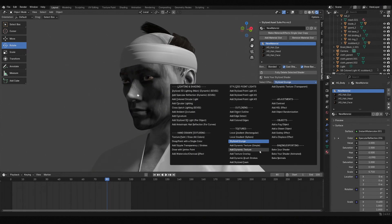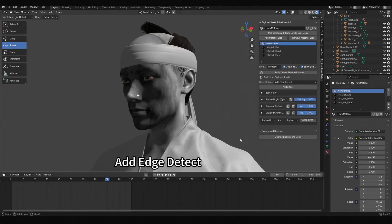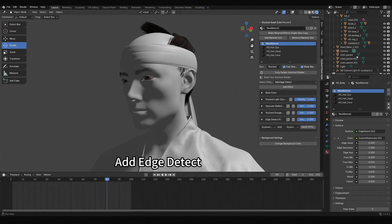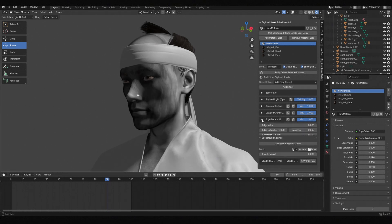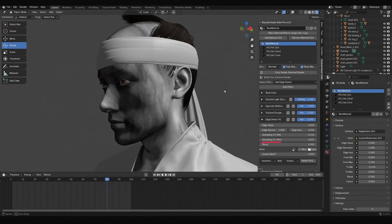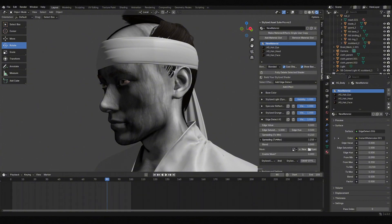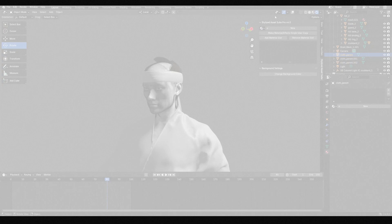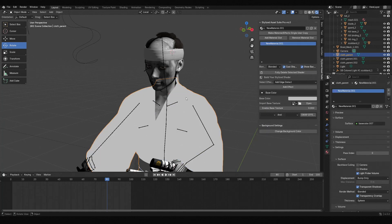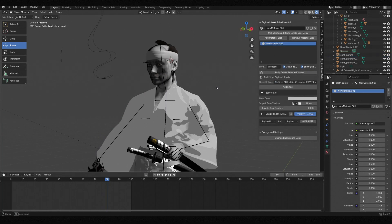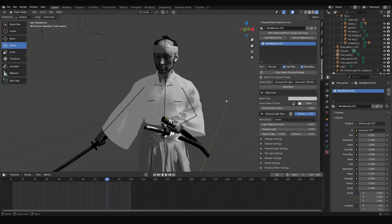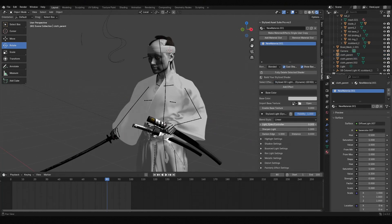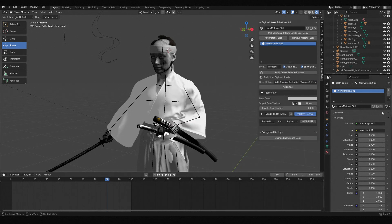Lastly, I usually add the Edge Detect effect. This is my favorite edge effect, and when you set spreading to max, the edges extend significantly — a stylization that fits my taste perfectly. Moving on to the clothes, the effects used are not much different from those on the skin. Just adjust according to the desired effect.